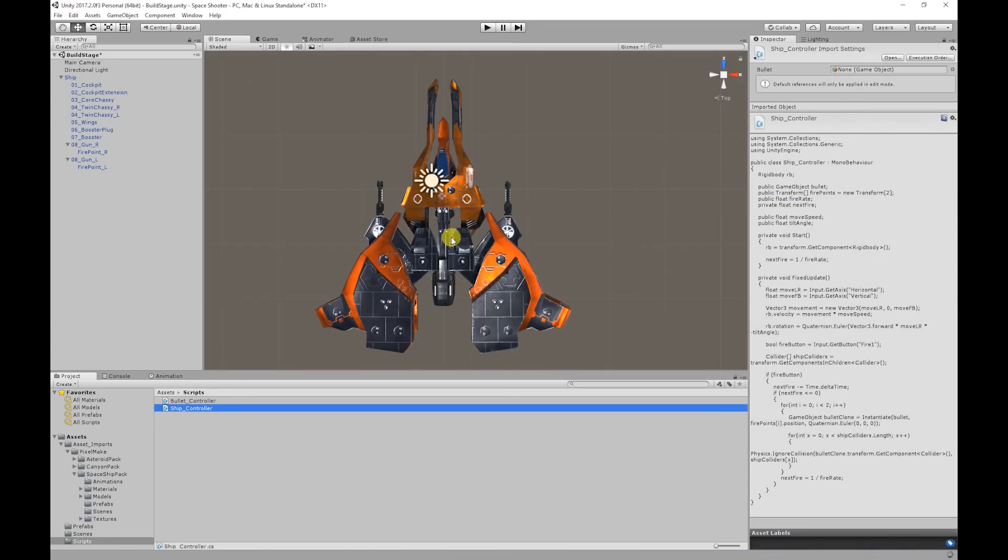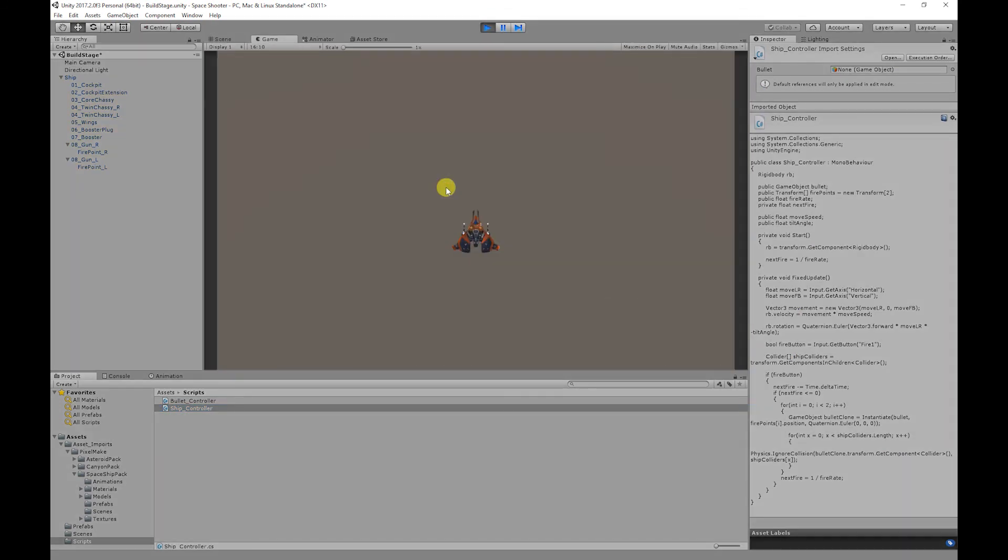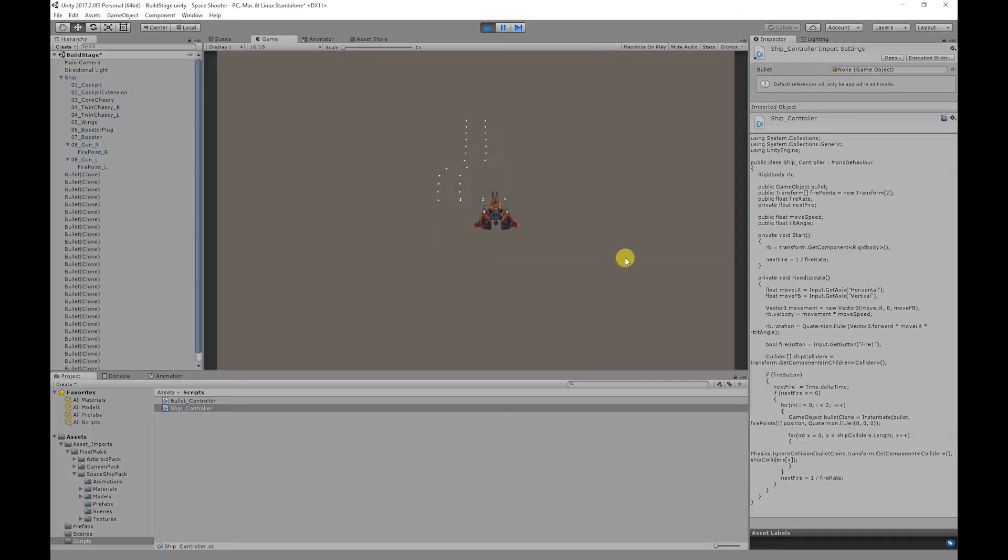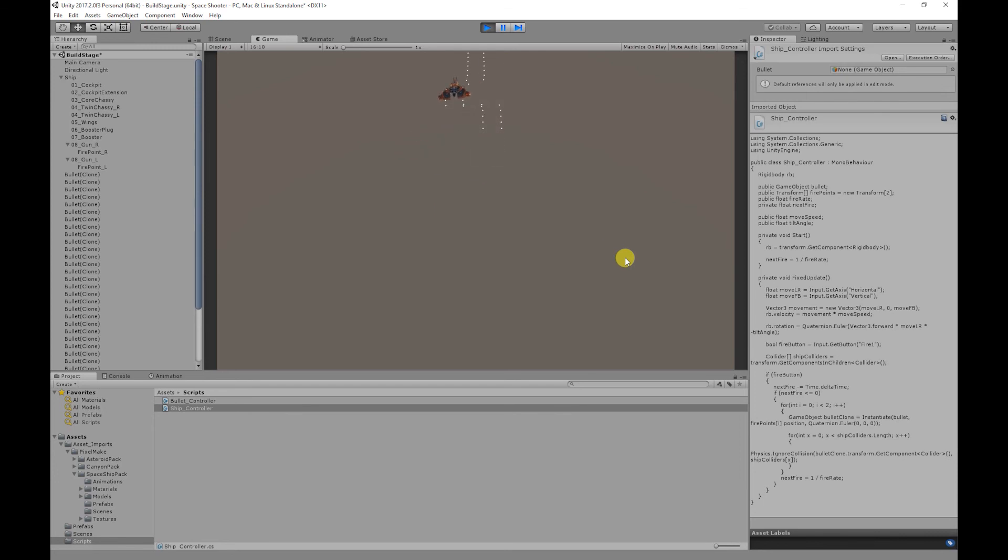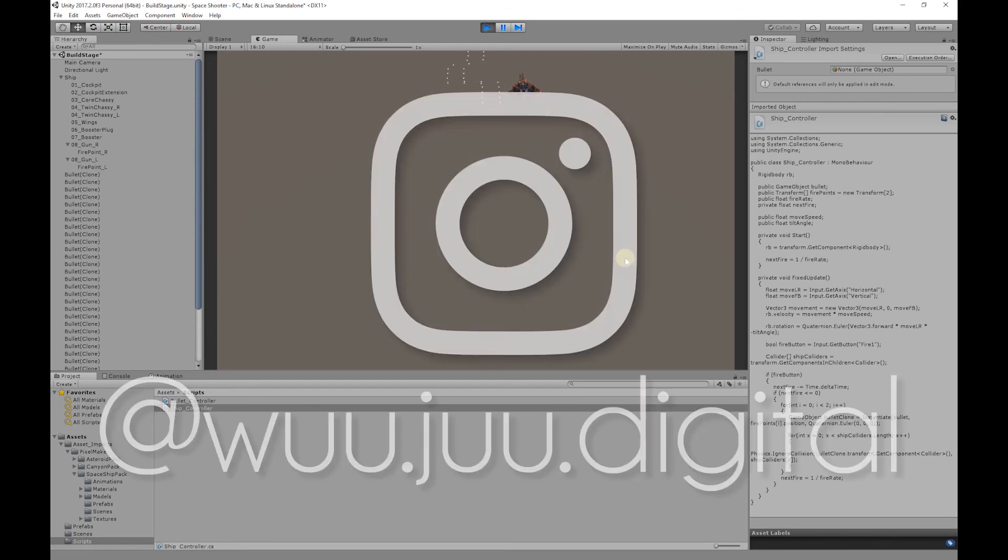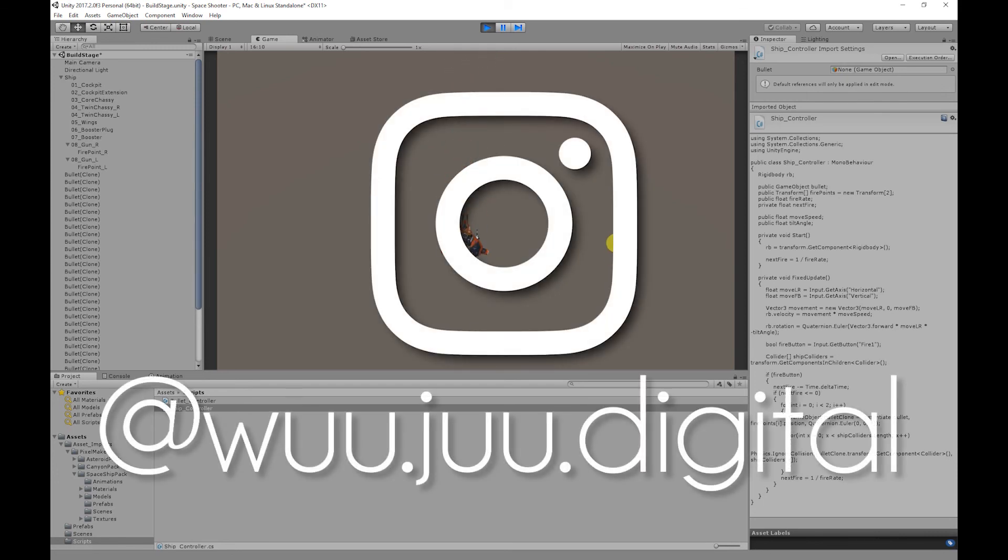There we go. And you'll also notice that our ship's now ignoring the bullets. Before the video ends I'd just like to give a special thanks to the artist behind our asset packs, Julian. You can find him on Instagram at woo.ju.digital.